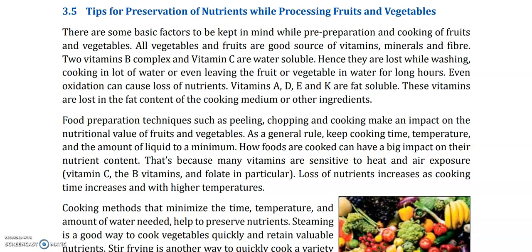Our fruits and vegetables are the best sources — we get vitamins, minerals, and fiber. Two vitamins, B-complex and vitamin C, are water-soluble. They can easily dissolve and be soluble in water. Hence, they are lost while washing, cooking in a lot of water, or even leaving the fruit or vegetable in water for long hours.